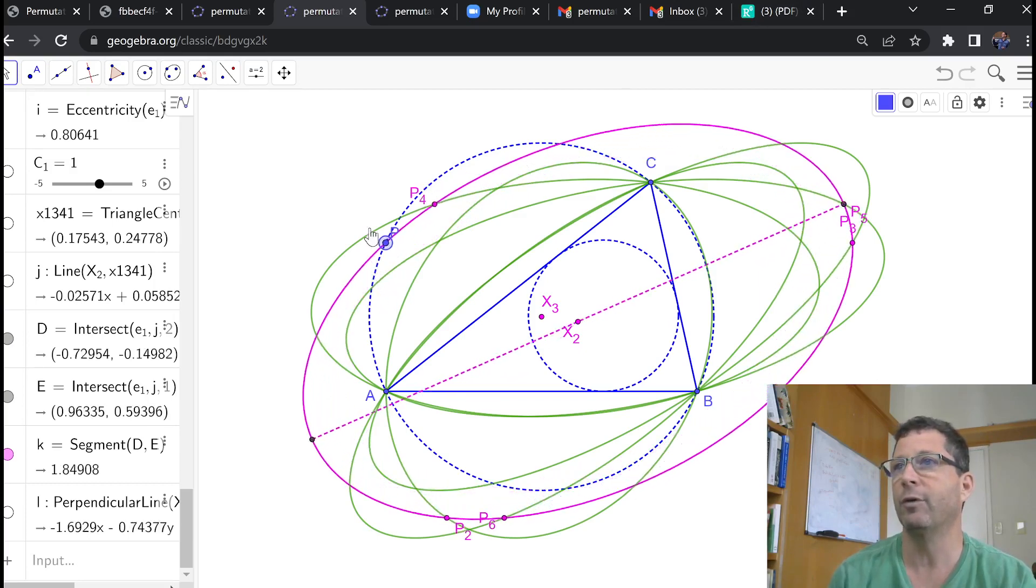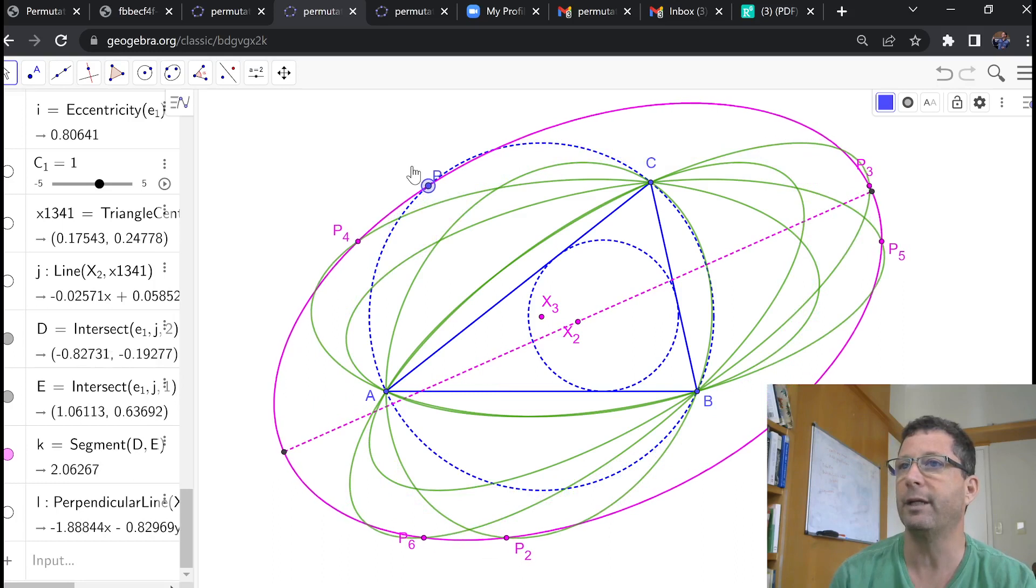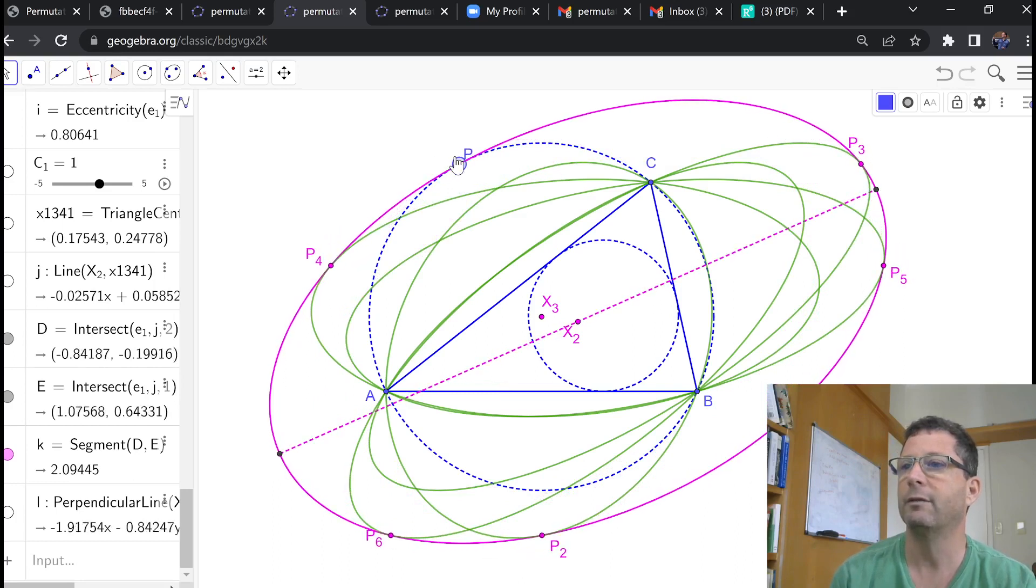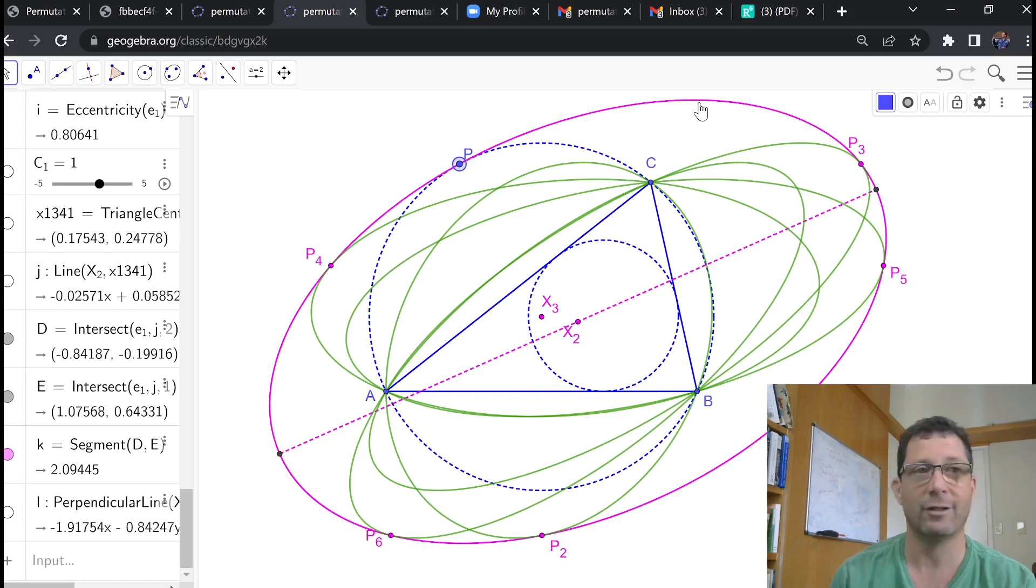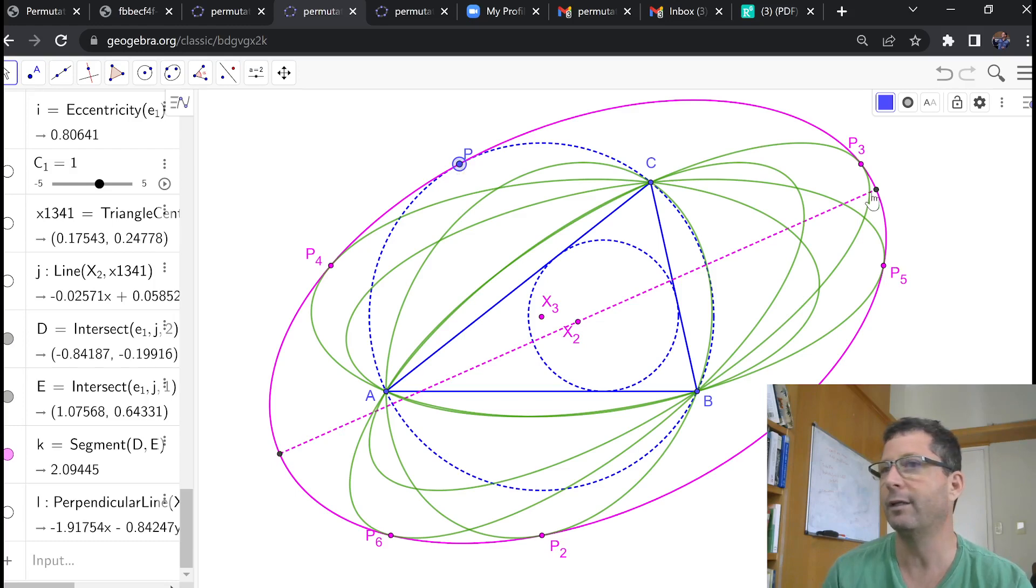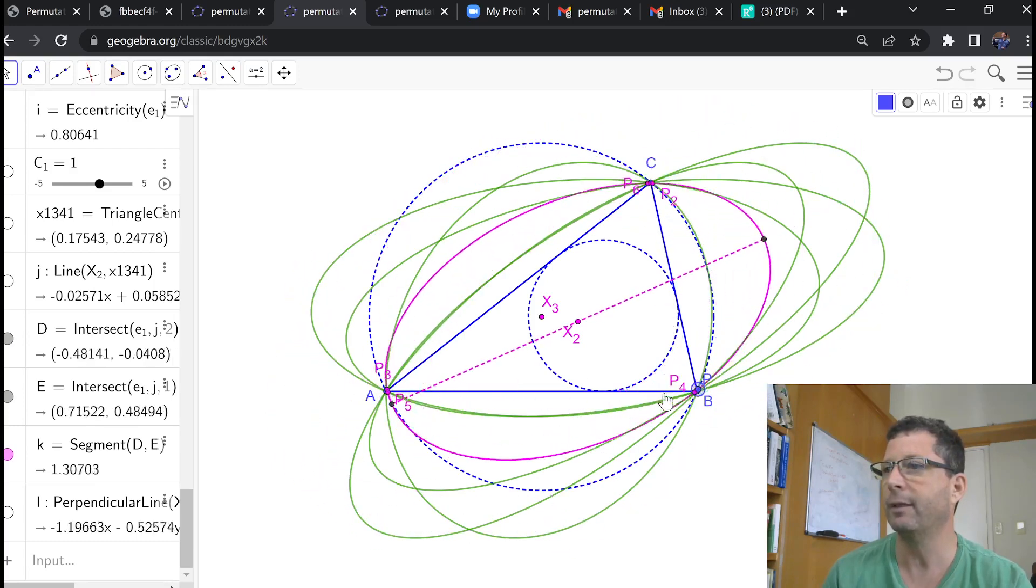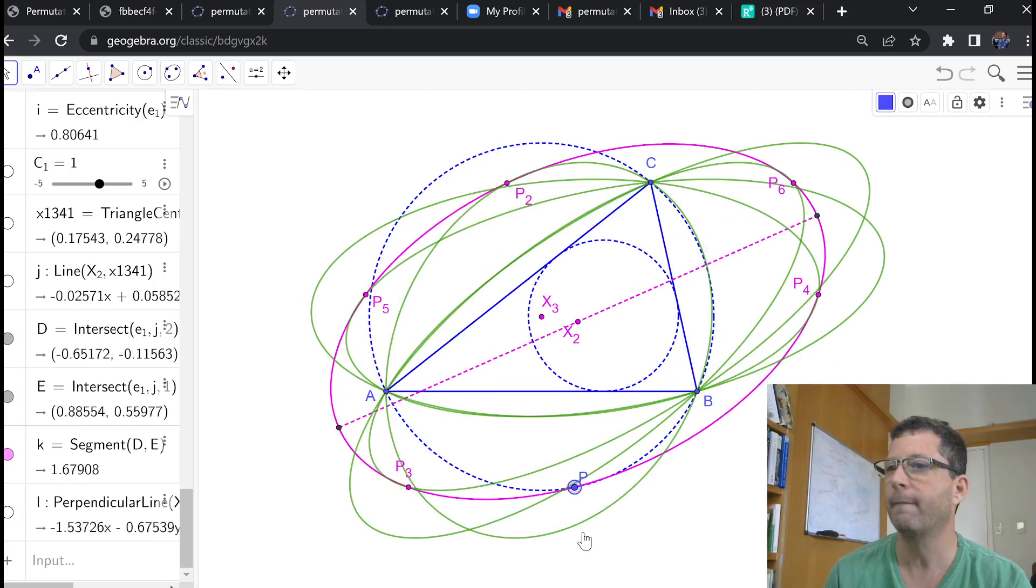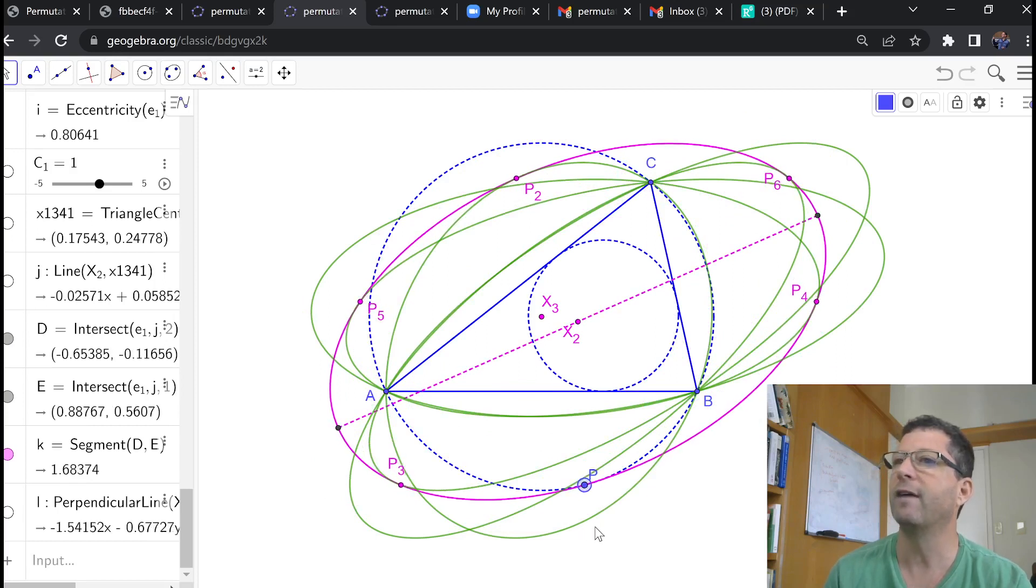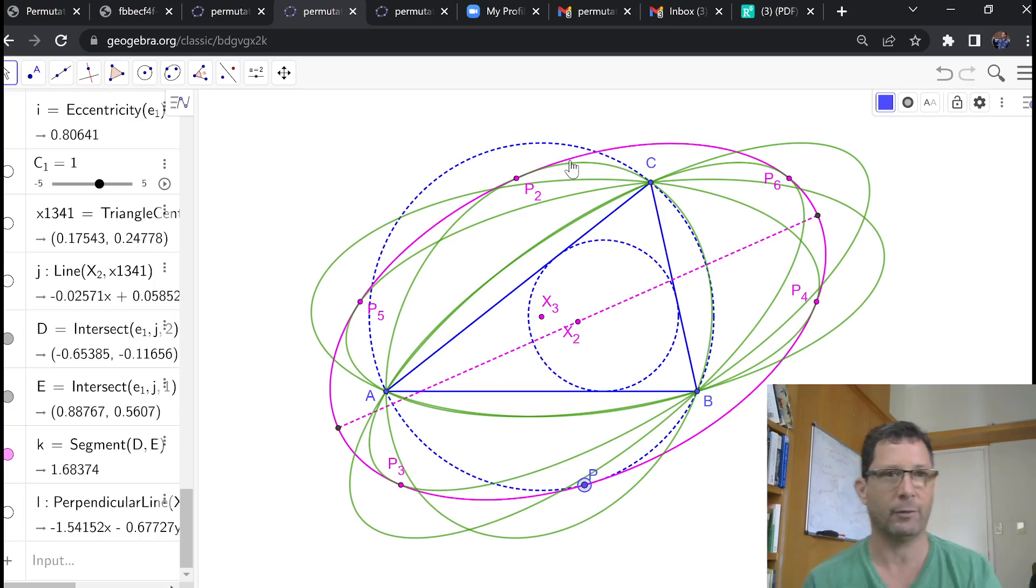But, another thing you'll notice here is that there's two positions for P. Here's the first one, eyeballing, where the five circum ellipses are tangent to the permutation ellipse. So, here's one position for P where this happens. And there's a second position for P, more or less antipodal to the first one, where the other vertices of the five circum ellipses are now tangent to the magenta permutation ellipse.